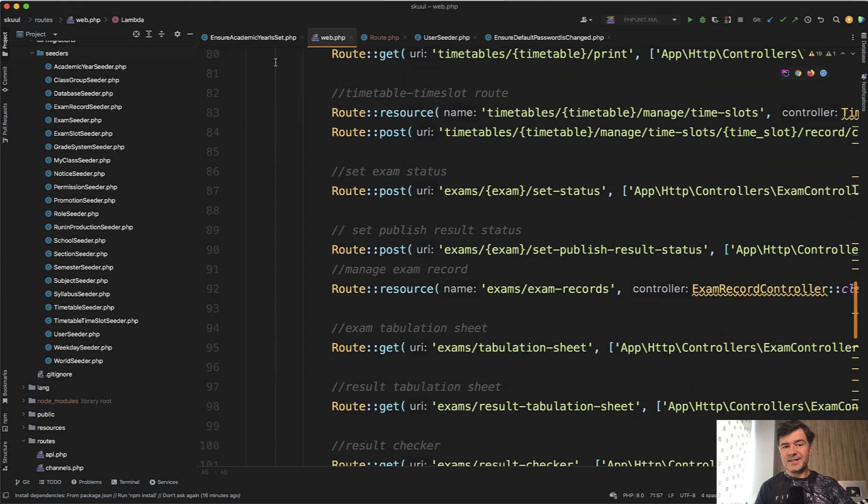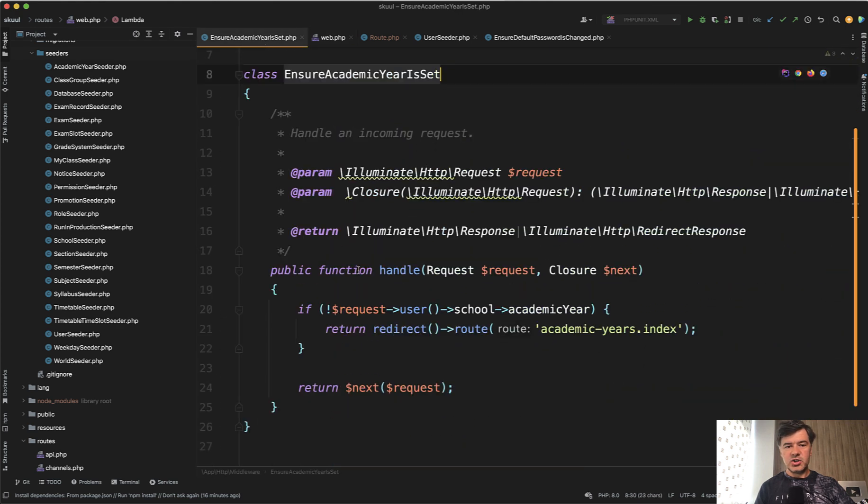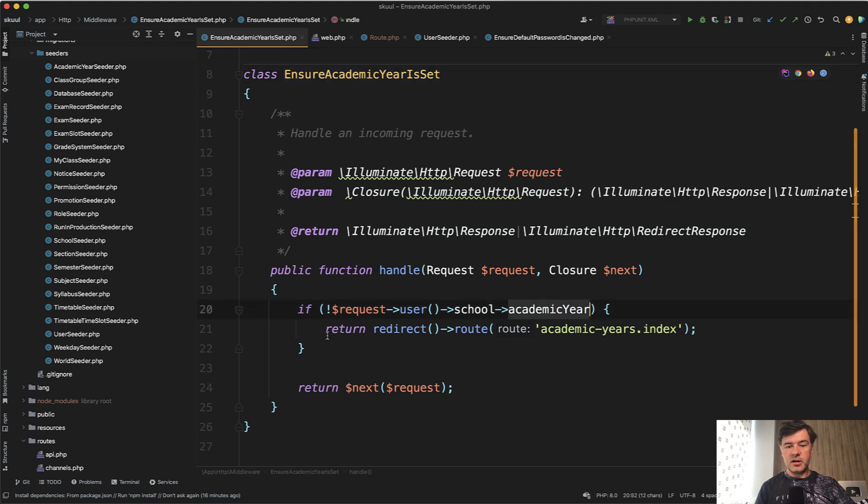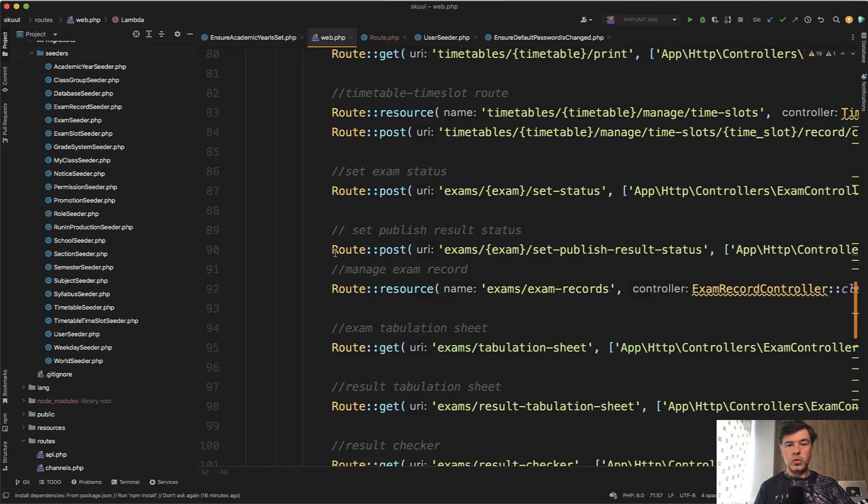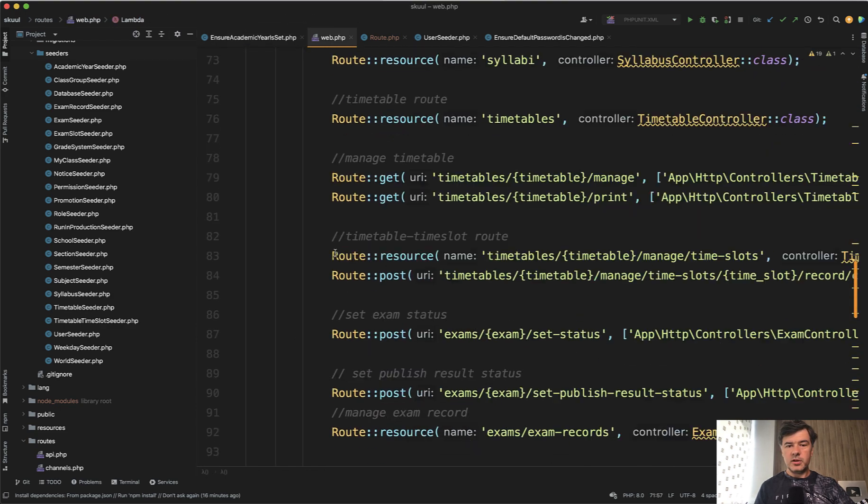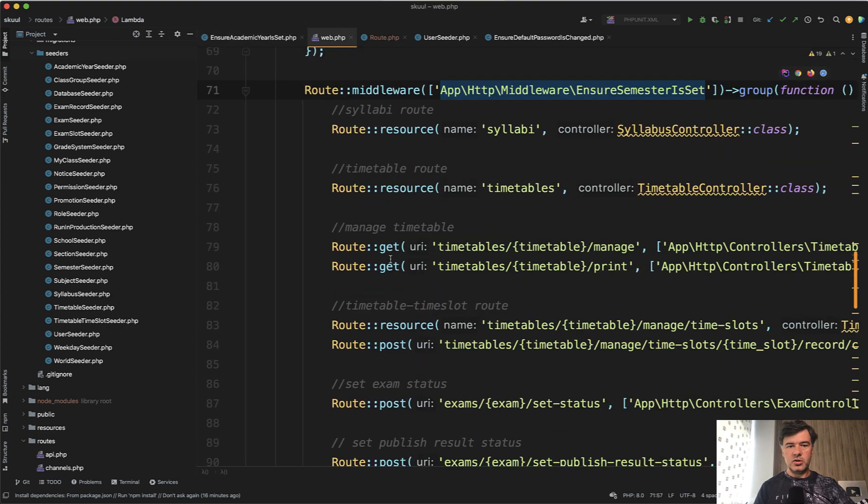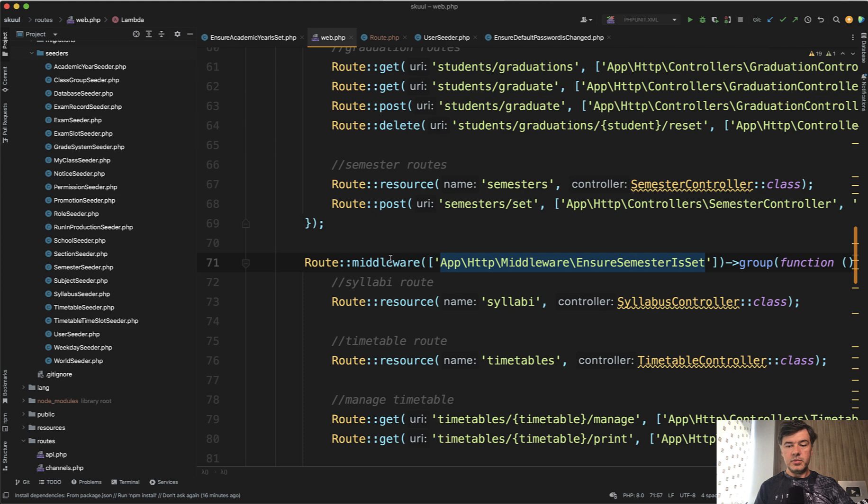And that middleware inside is just the check of if something. So in this case, if user school academic year is not set, then redirect the route to manage academic years. So generally middleware is quite a good way to check something global before some section of the application is accessible.